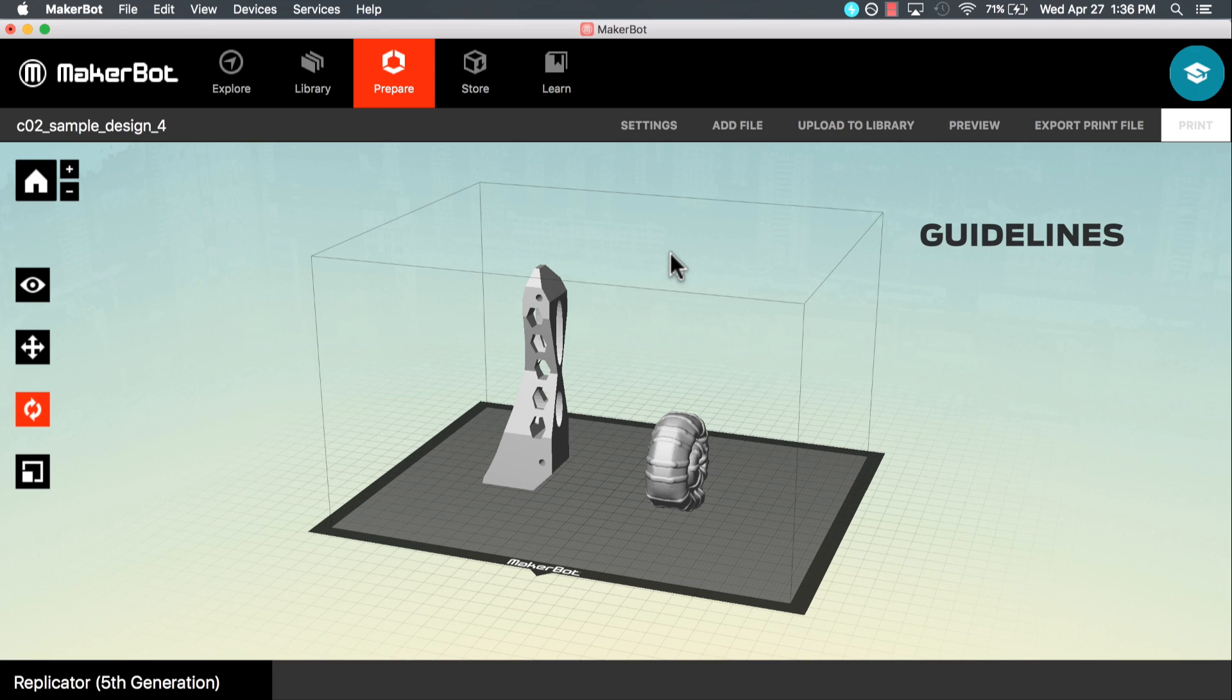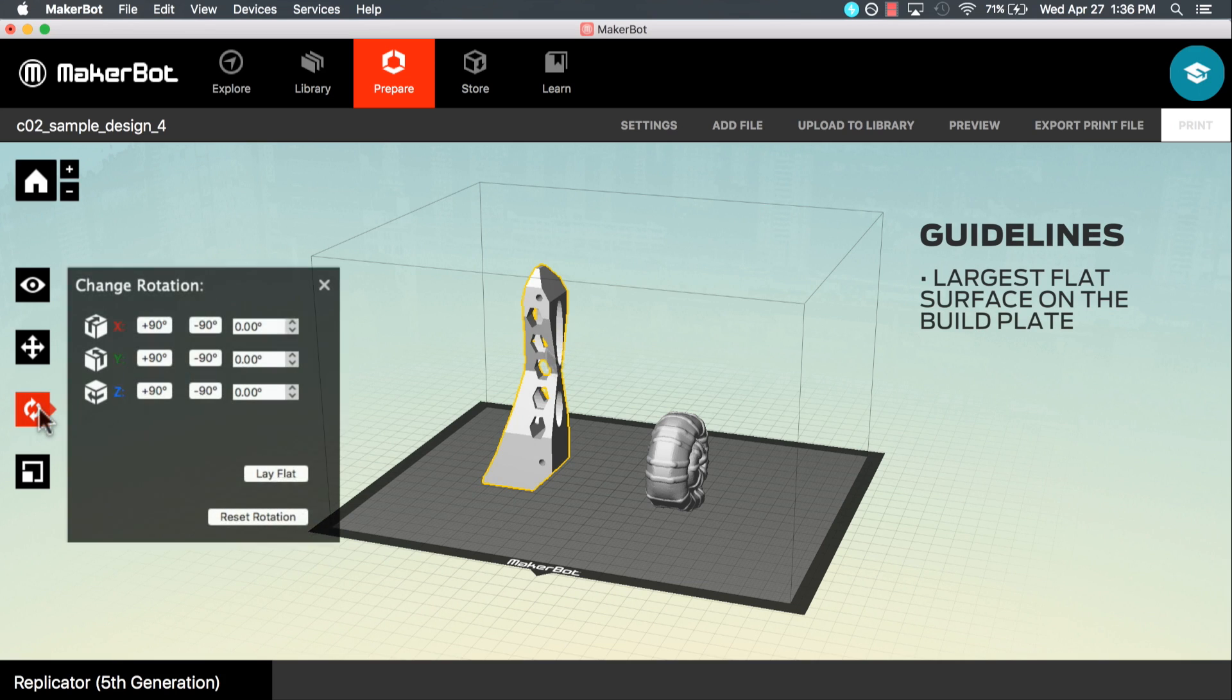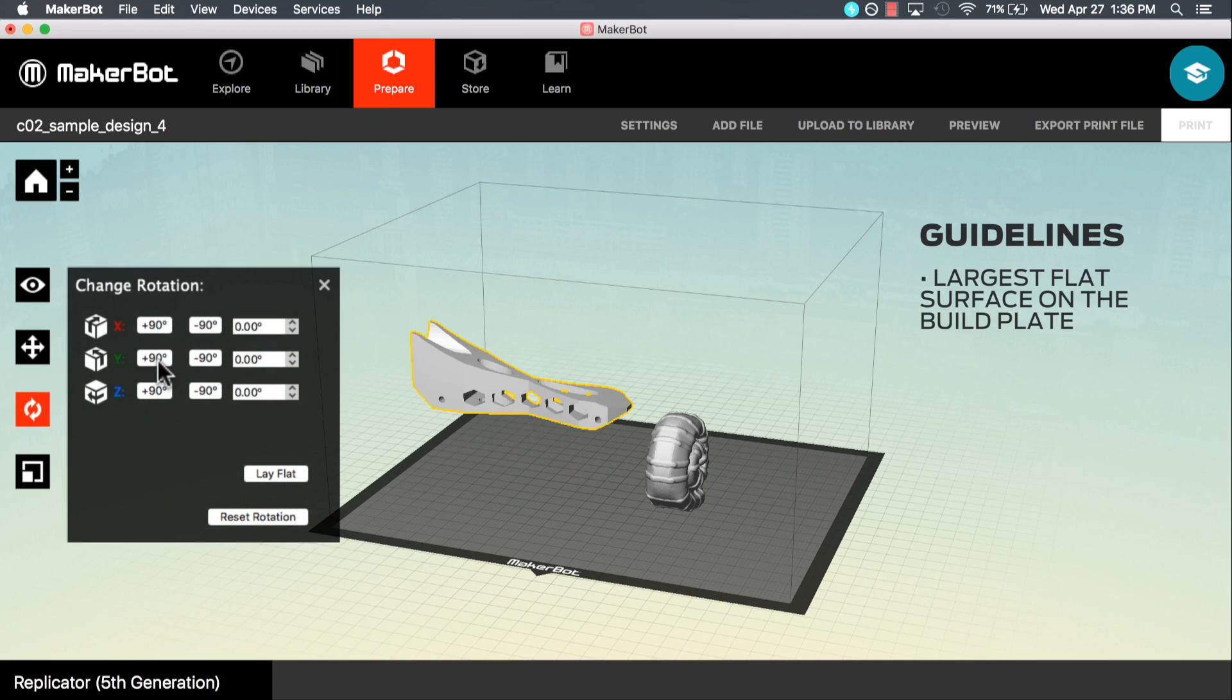Here are some general guidelines to follow. Try to place the largest flat surface of your file on the build plate.